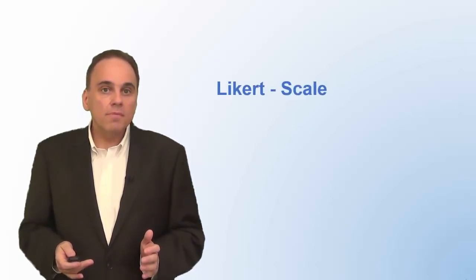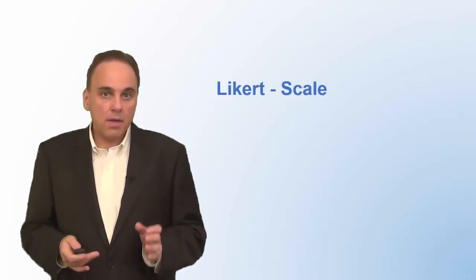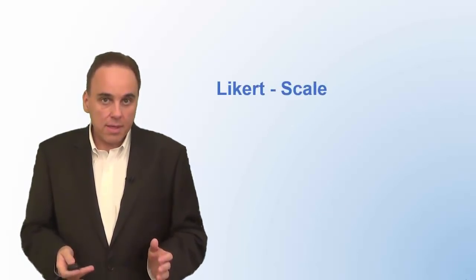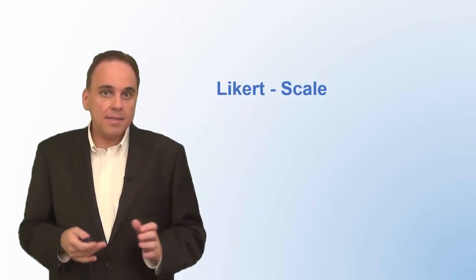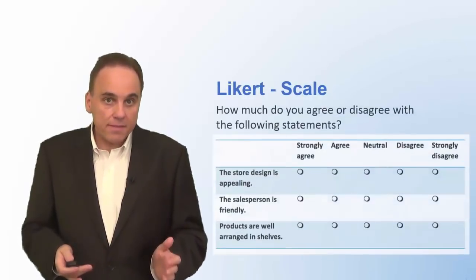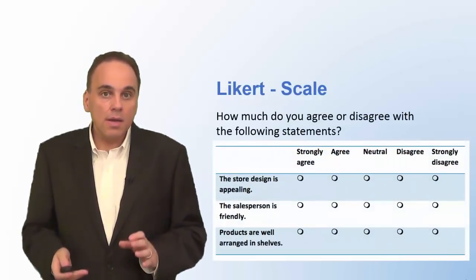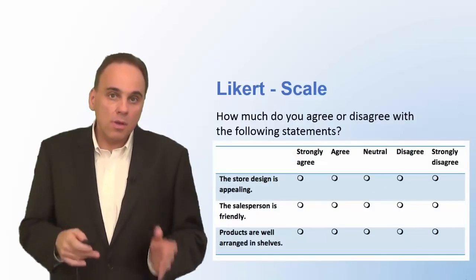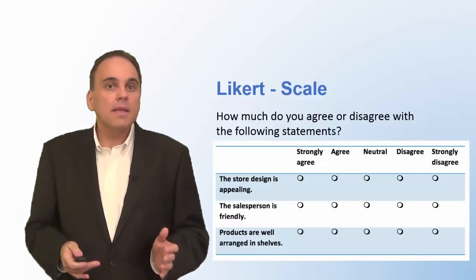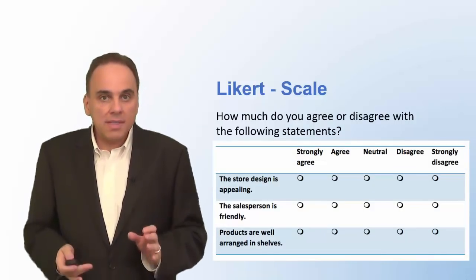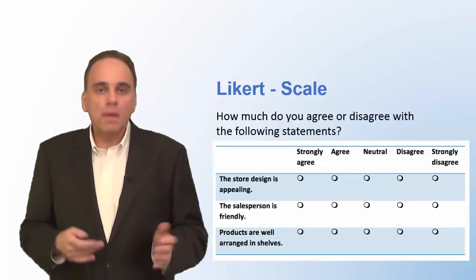One type of scale you often see in surveys because it's very versatile is the Likert scale. It is a scale with five scale points that range from strongly agree to strongly disagree. Likert scales are used to measure the respondent's attitude towards a company, a brand, or a person.